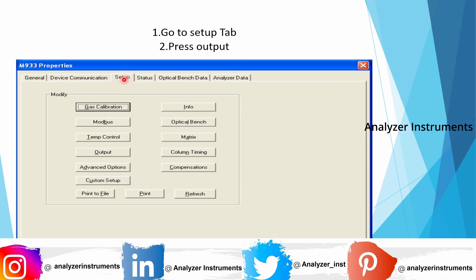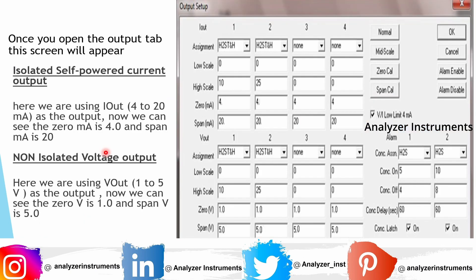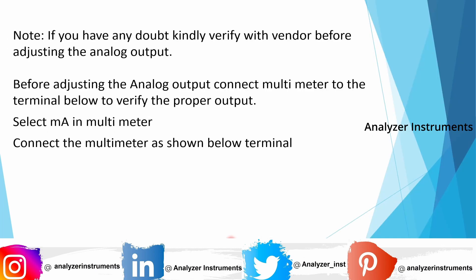Go to the Setup tab and press Output. Once you open the Output tab, the screen will appear. Under isolated self-powered current output in 4 to 20 milliamps, we have set the low scale as 0 ppm and the high scale as 10 ppm — so 0 ppm corresponds to 4 milliamps and the span (upper range value) corresponds to 20 milliamps. For voltage output, 0 corresponds to 1 volt DC and the span corresponds to 5 volt DC.